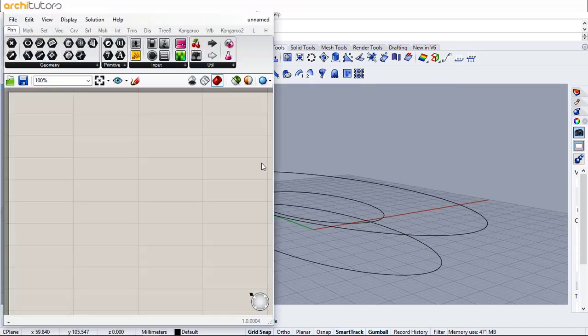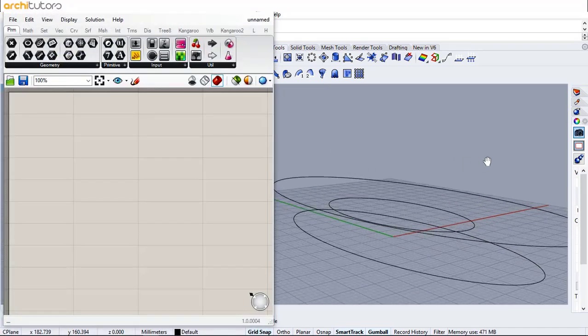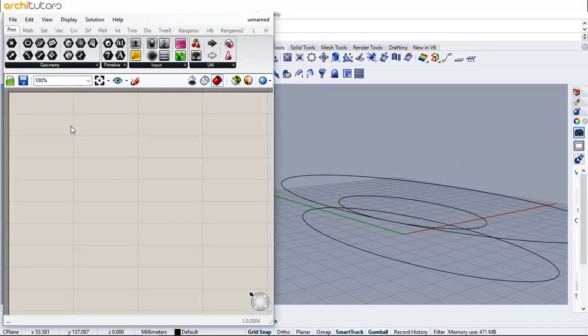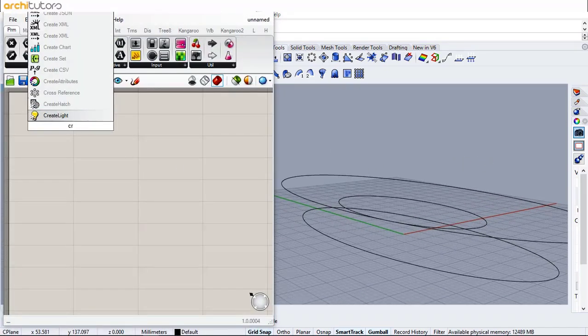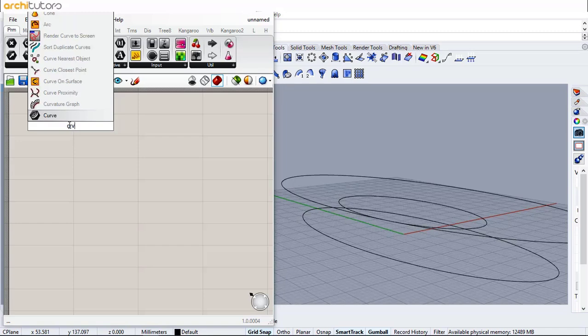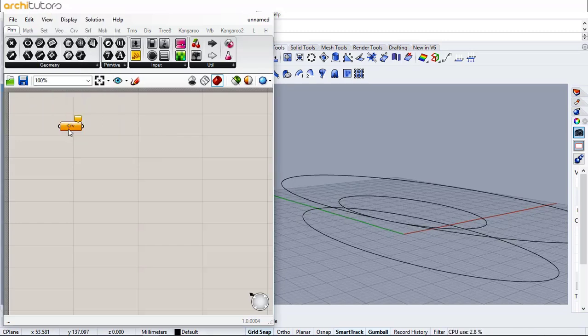Now let's open Grasshopper and insert a curve component. Right-click and set the ellipses as curves.